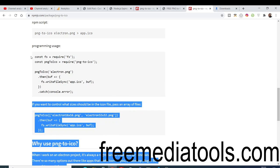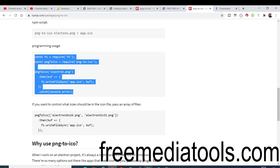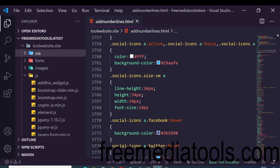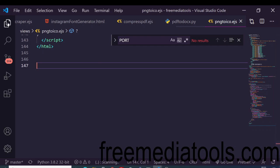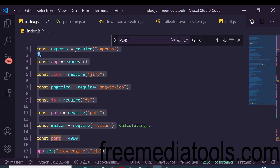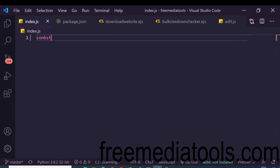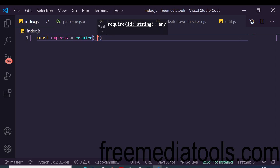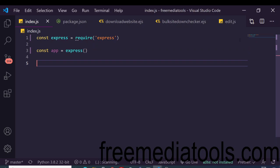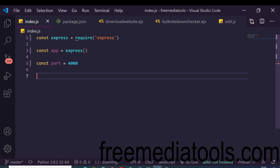There's a simple usage example in the package's documentation. To get started, create a brand new Node.js project with an index.js file. Inside index.js, require Express, create the app, set a port number of 4000, and call app.listen with that port.